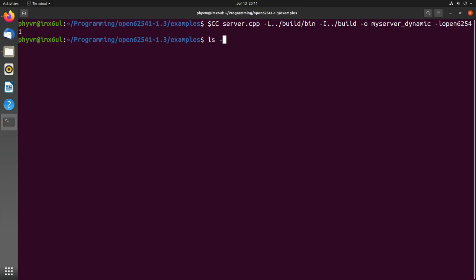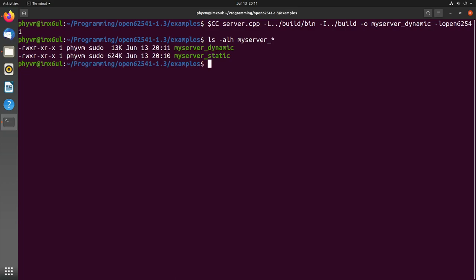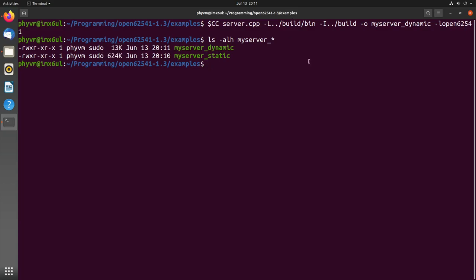If I take a look at the two files I've created, you can see the one linked against the shared library is much smaller than the one which is compiled with the open62541.c file.